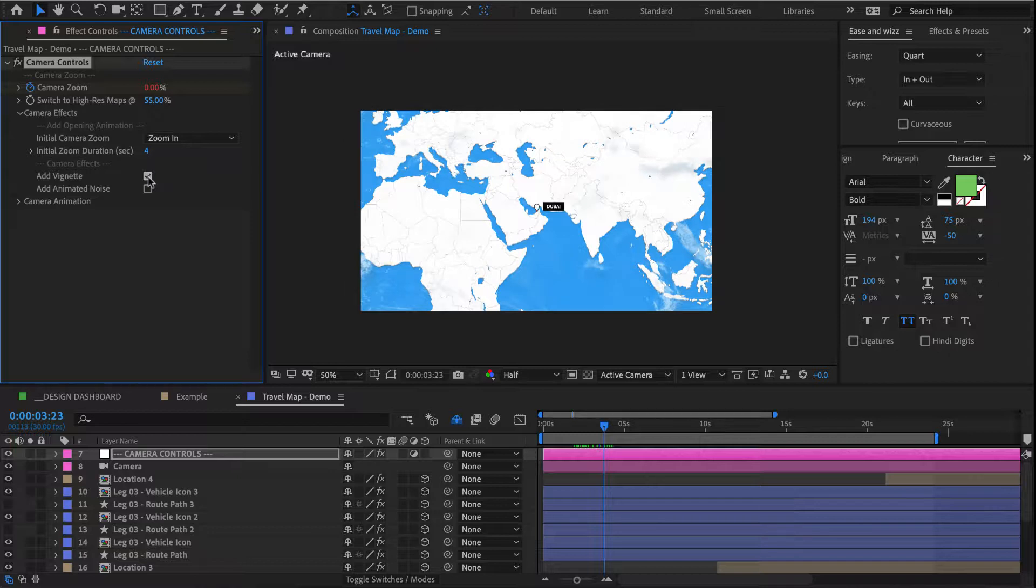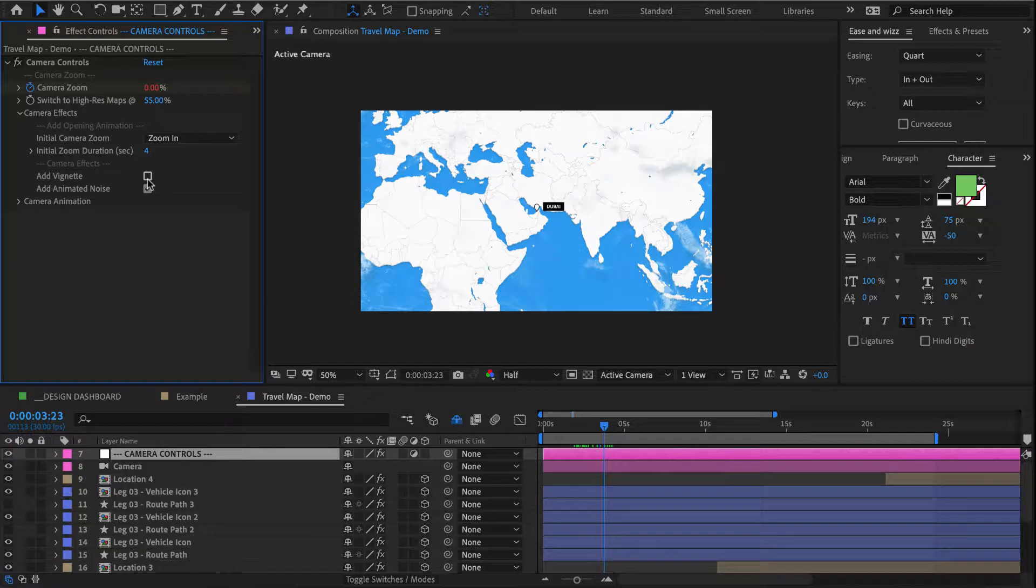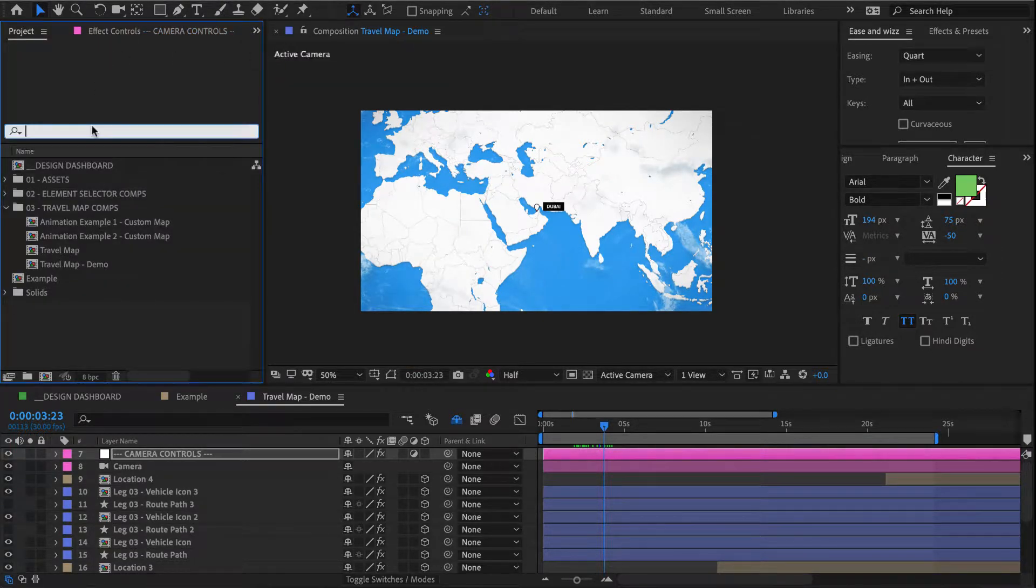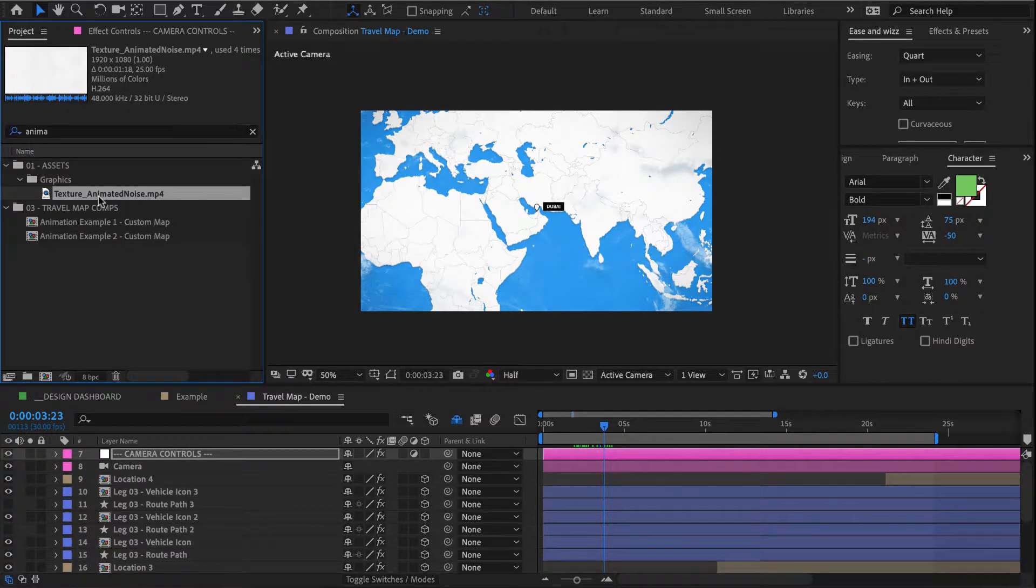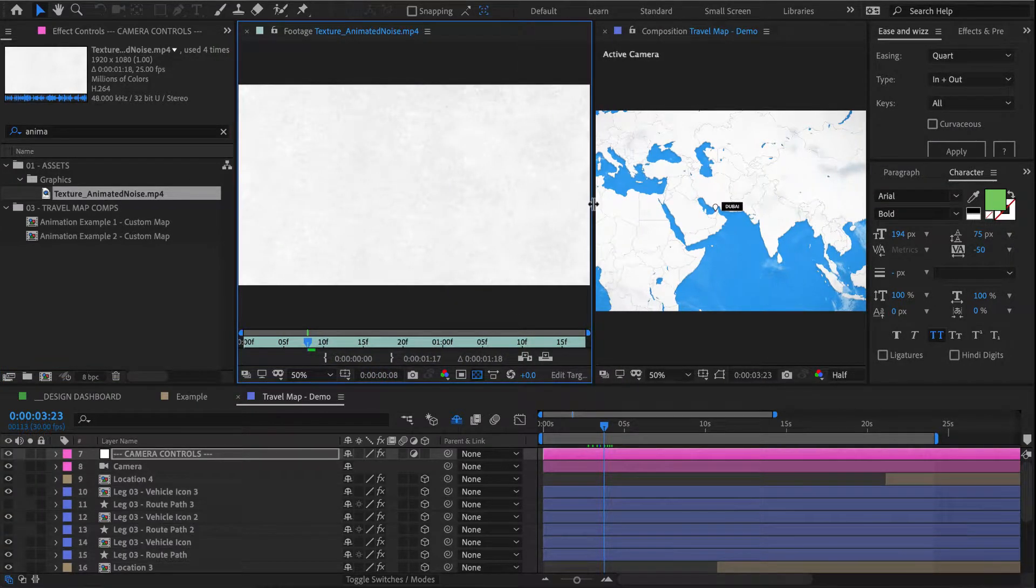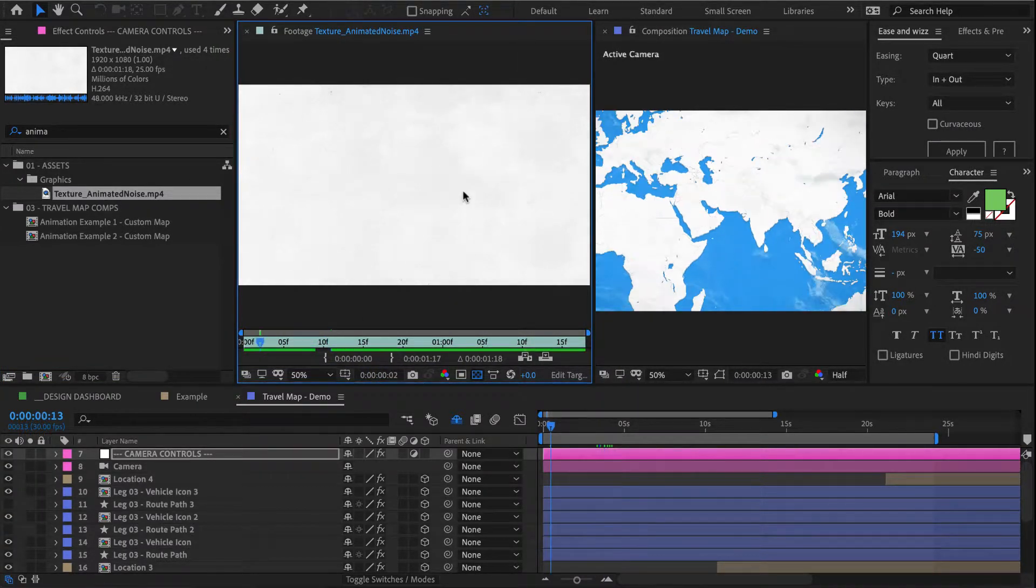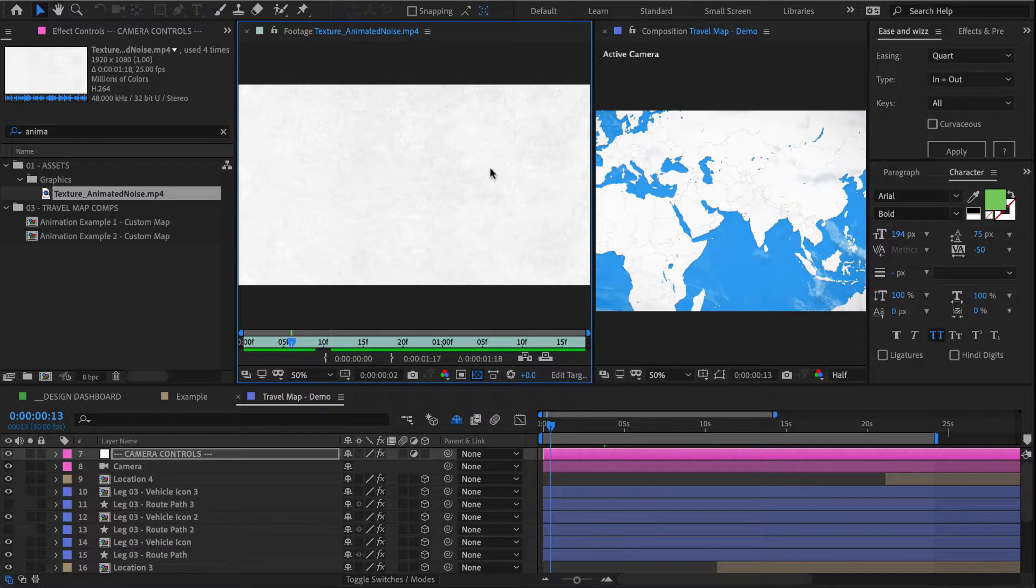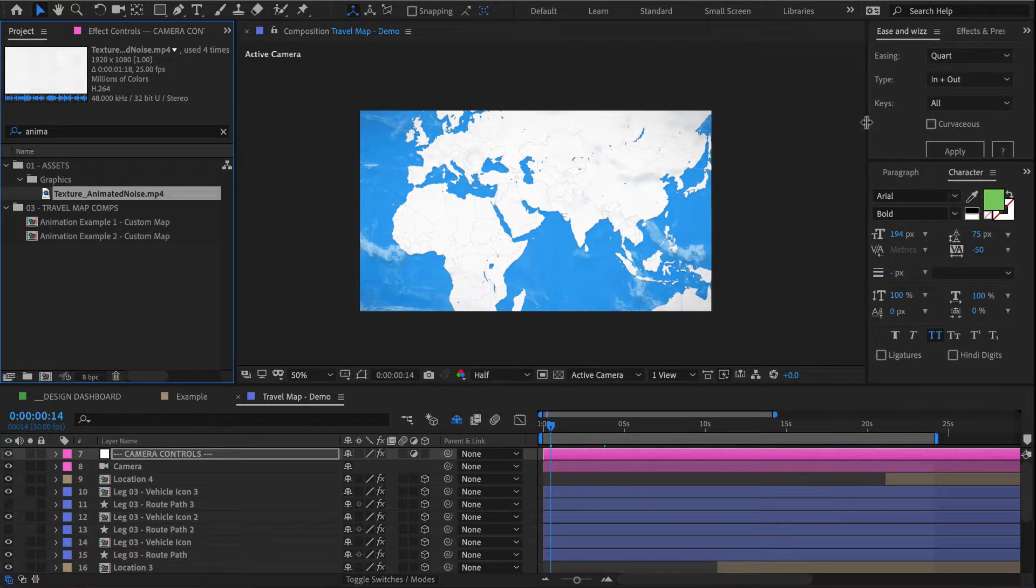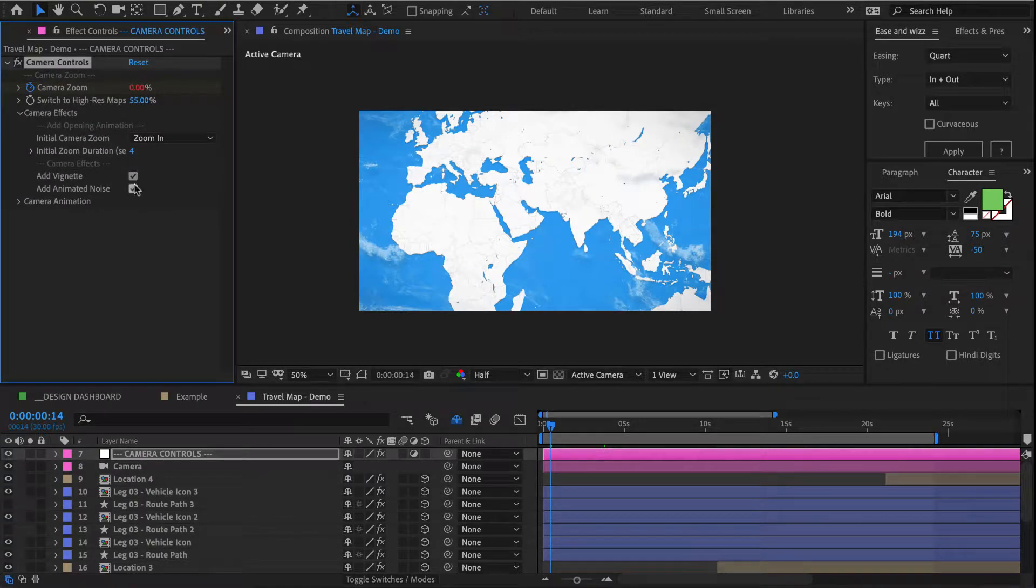We can add a vignette here where you can see the edges of the map get a little darker, and I can also add some animated noise, which is essentially this texture that gets overlaid over our map to give it some motion. It tends to work quite well with the watercolor or the paper cutout color themes, and so in our case I'm going to take that off.